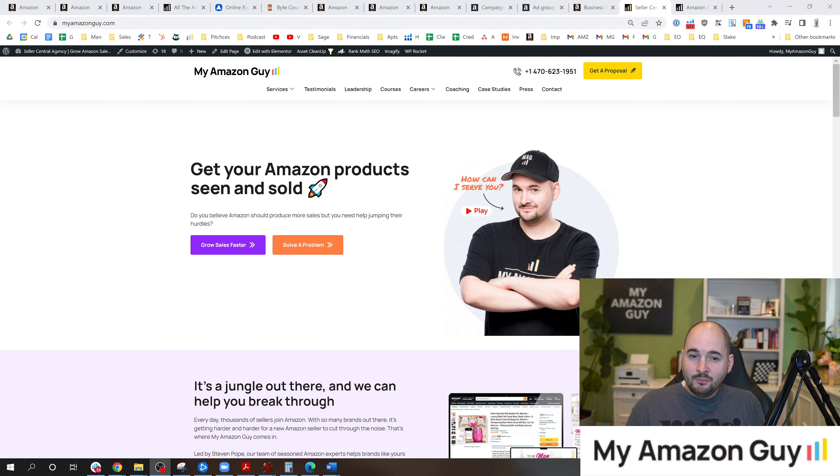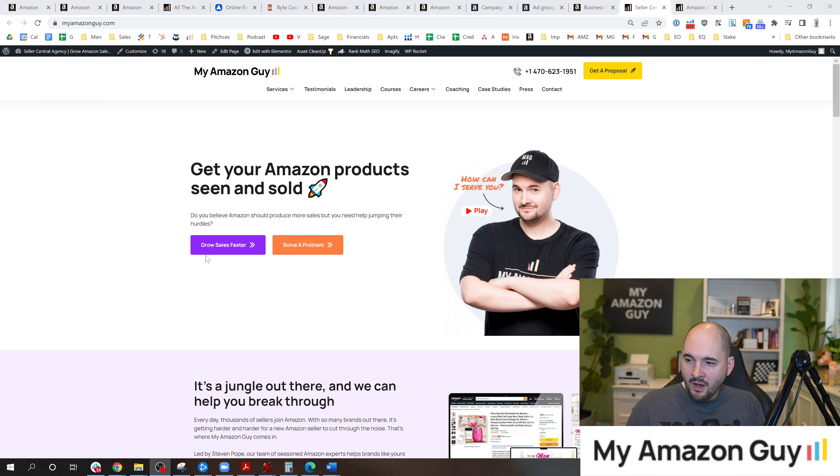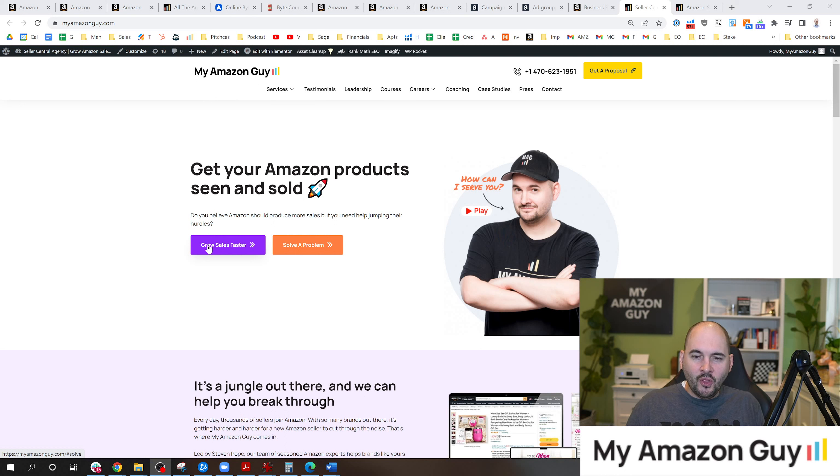But that is the show today. If you learned something new, post it in the comment section or post your own tip. What's something that you think you can quickly identify on an account to figure out if it's being managed correctly? My name is Stephen Pope. I'm the founder of My Amazon Guy. And if you're not getting the management that you need, it would be my pleasure to serve you. Head over at myamazonguy.com, click on the grow sales faster button and fill out a contact form. We can meet with you. Same day appointments are available. Thanks so much.